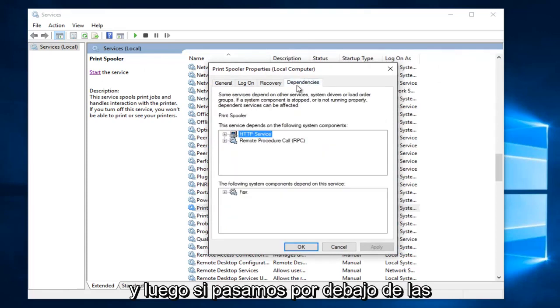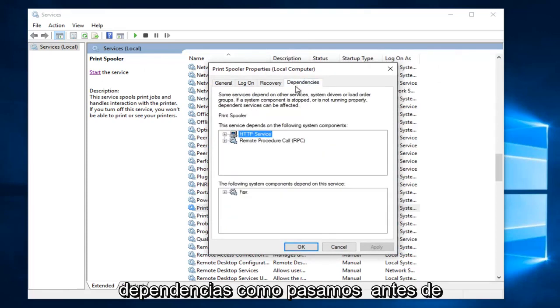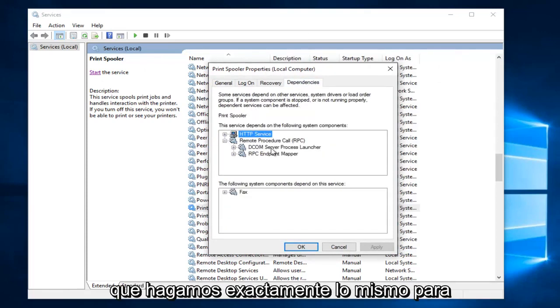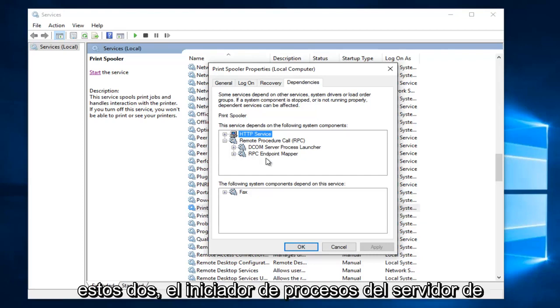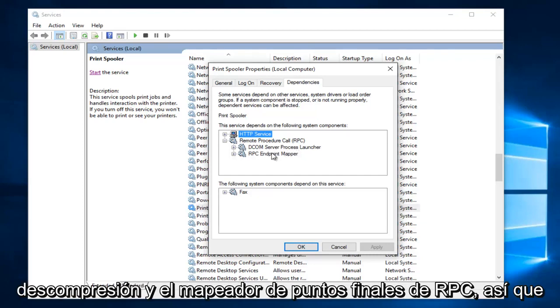And then if we go underneath dependencies like we went through before, we're going to do the same exact thing for these two. So the DCOM server process launcher and the RPC endpoint mapper.